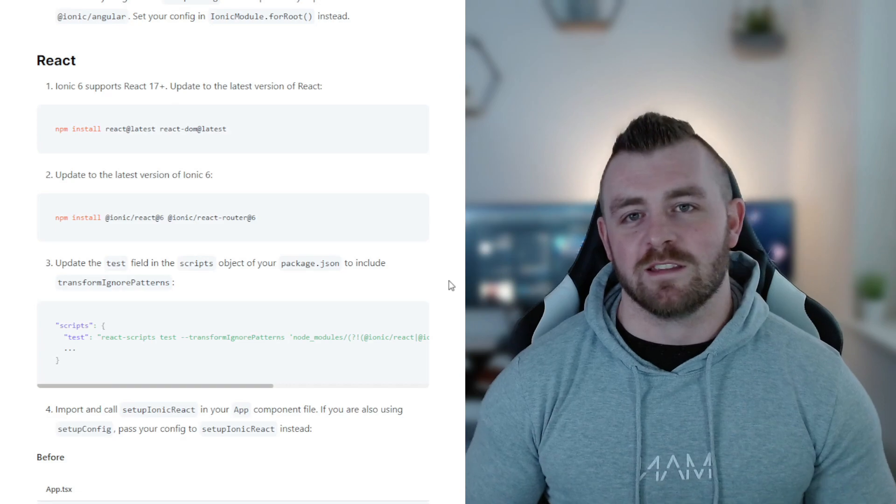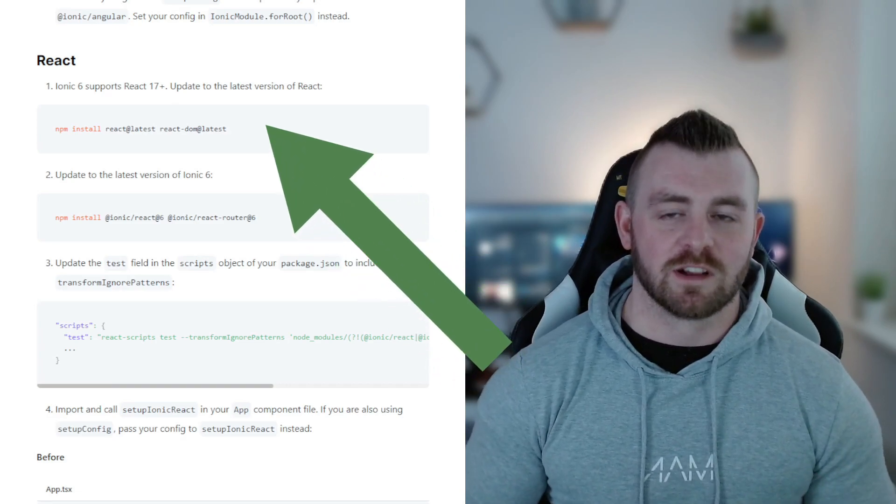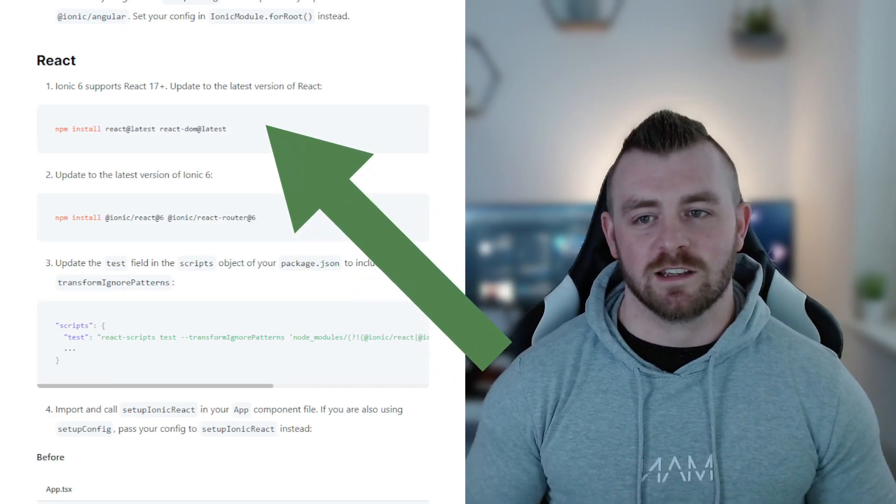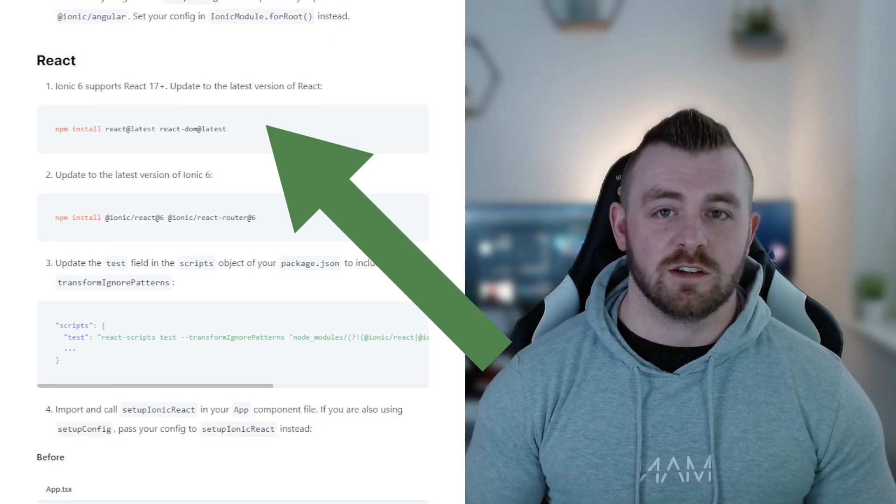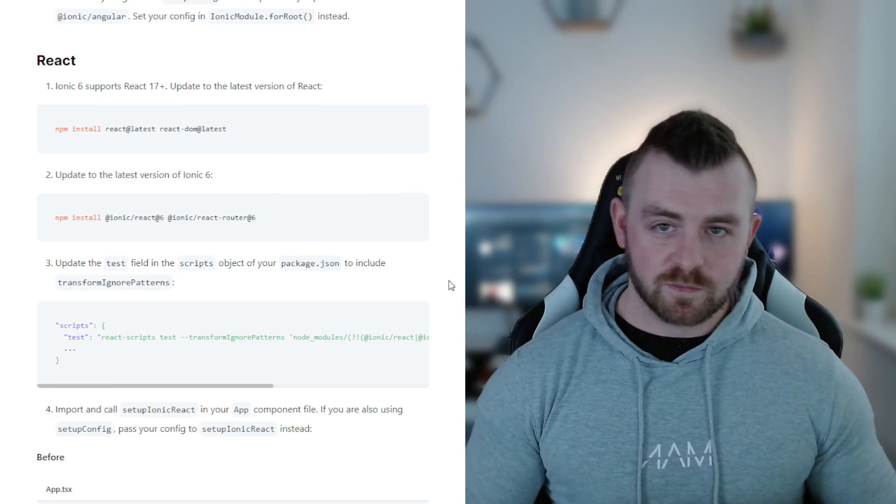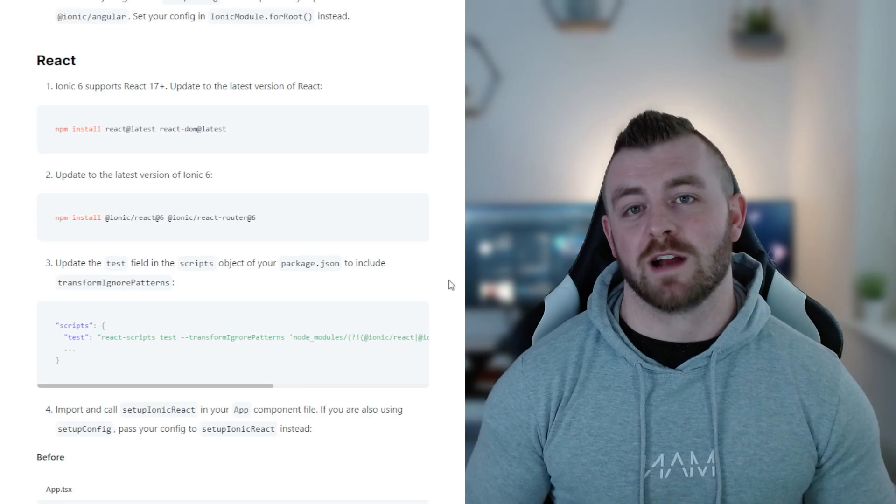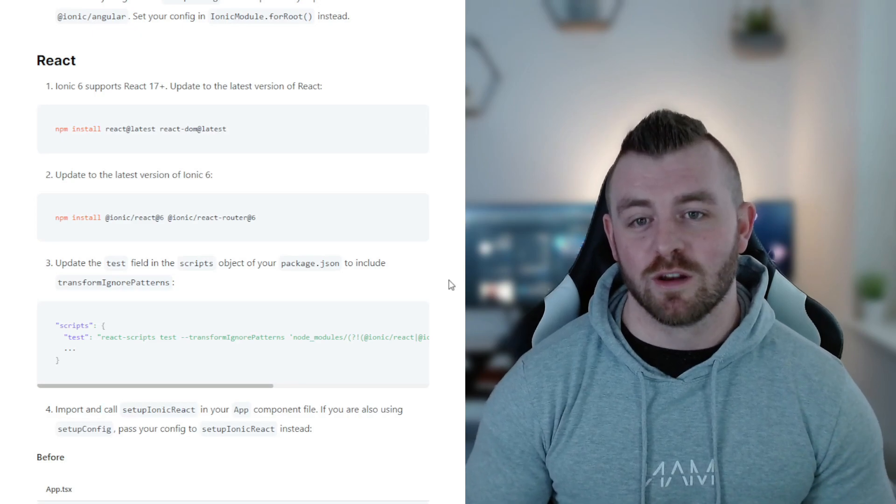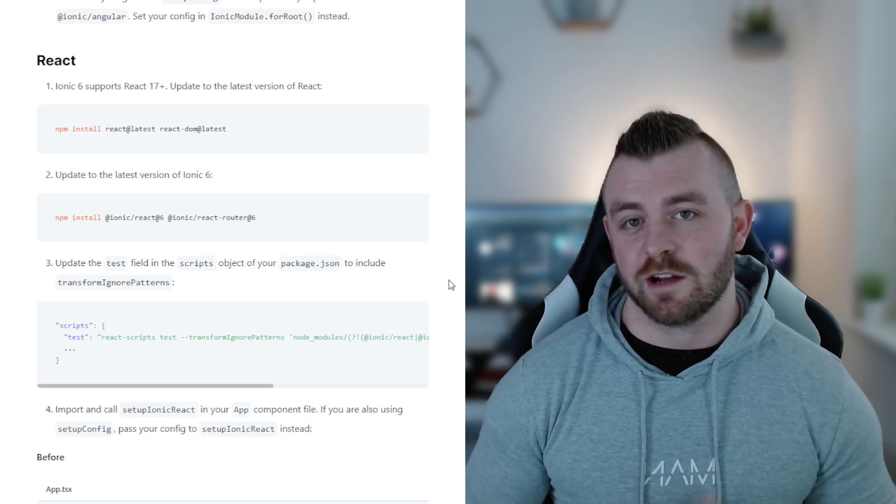The first step in the migration specifically for React is to upgrade your React and React DOM to the latest version. Ionic 6 now supports React 17 plus, so that is absolutely great news.